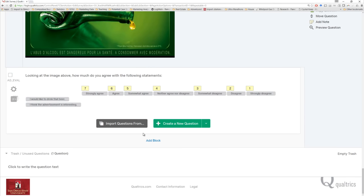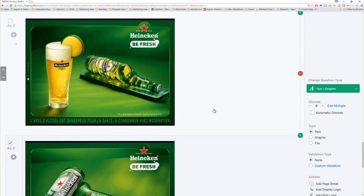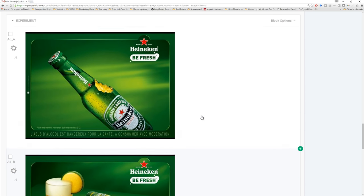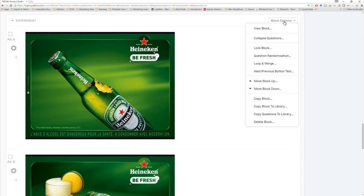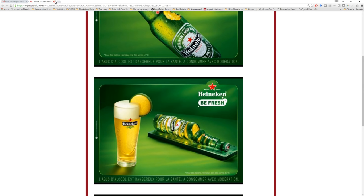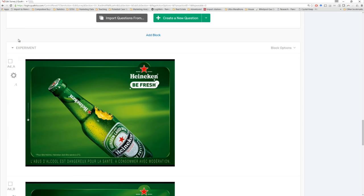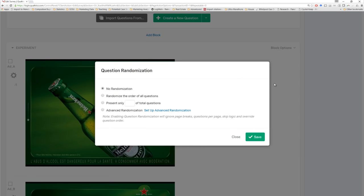So now we have a simple experiment almost completely set up. We have our three stimuli representing our different levels of our independent variable — the actual advertisement. We have our dependent variable. But if someone took this block right now, they would see all three images. We only want them to see one, but we always want them to see these dependent variables at the bottom. That's easy enough to fix — we're just going to take advantage of a block level tool called question randomization. What we want is for Qualtrics to select one of those three images at random, but always show the dependent variable at the bottom. So that requires us to set up advanced randomization.